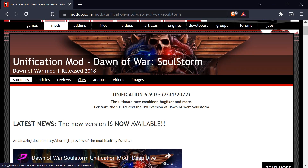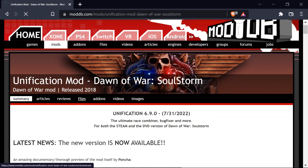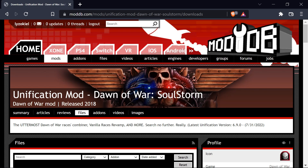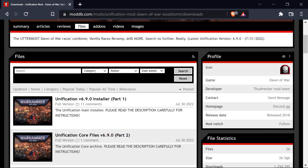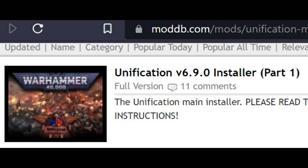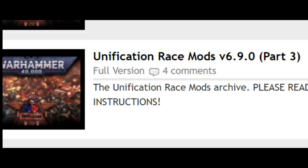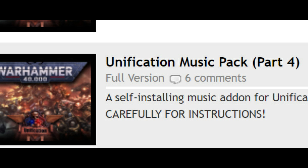First, head over to moddb.com and search for Dawn of War Unification Mod. Once there, head over to the Files section and download all of these necessary files: the Unification version 6.9 Installer, the Unification Core Files version 6.9, the Unification Race Mods version 6.9, and lastly the Unification Mod Music Pack.